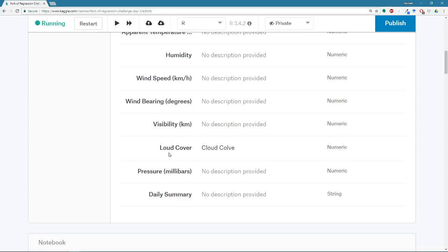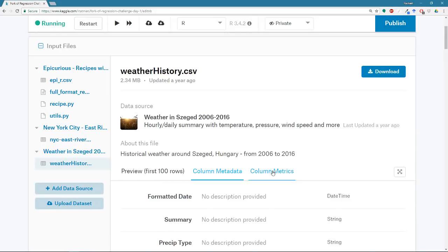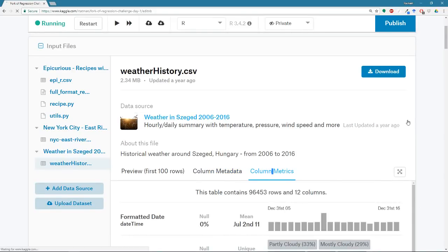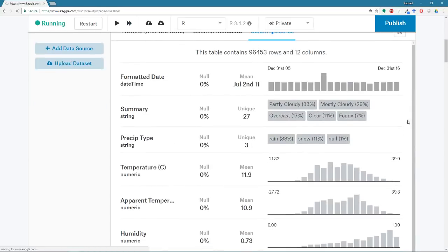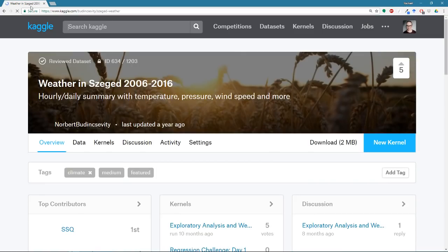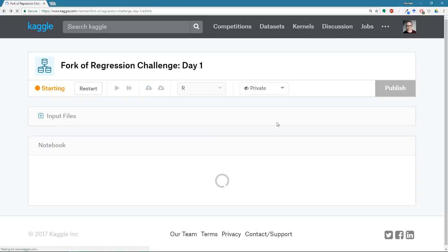I think this is probably supposed to be cloud cover, this column. And you can also see that rendered a little bit weird. Ah, there we go. It was just thinking to itself. And you can also see the metrics on each column. I clicked on it.